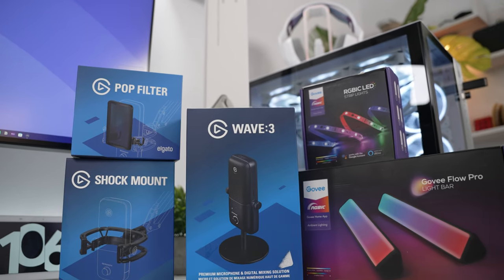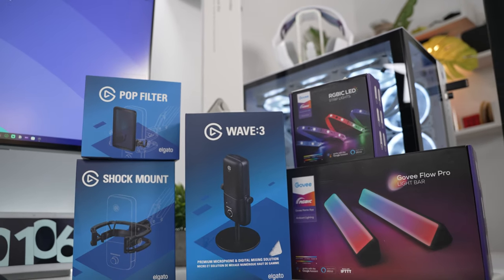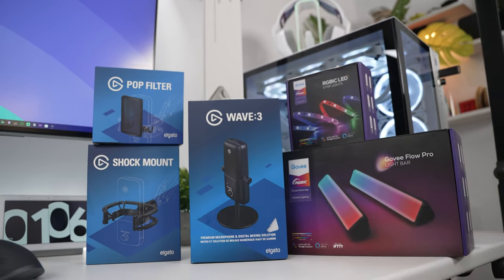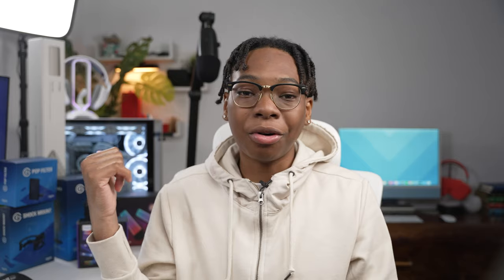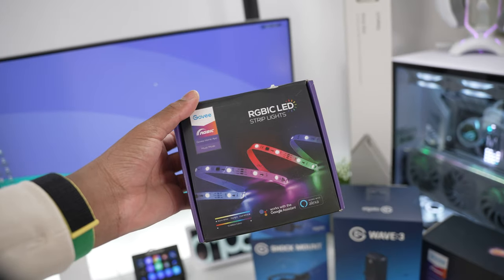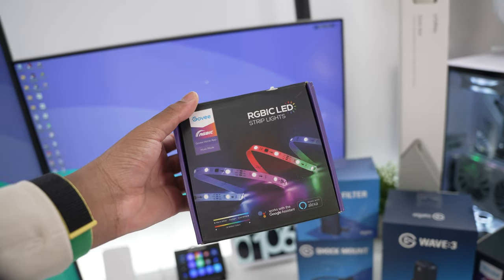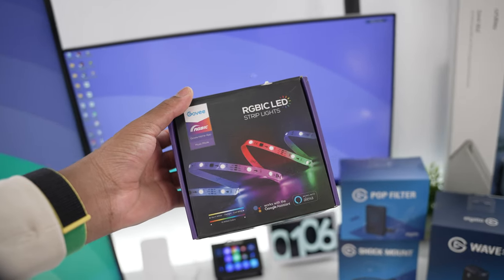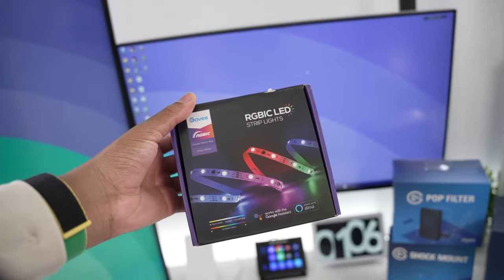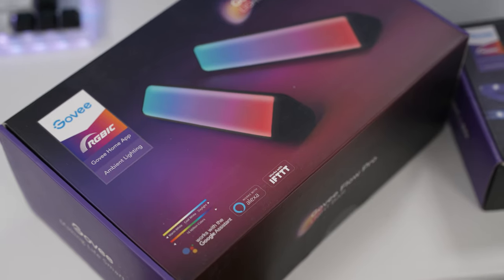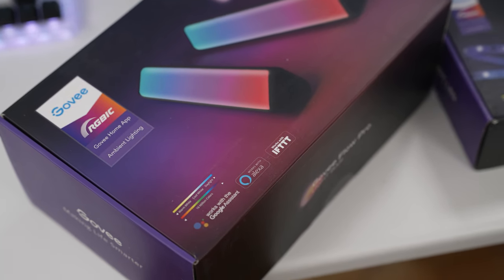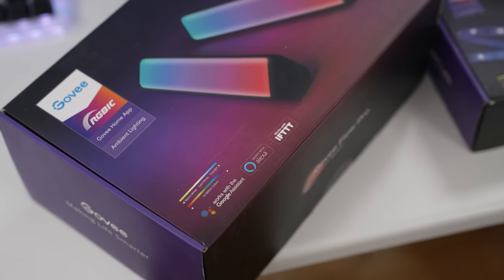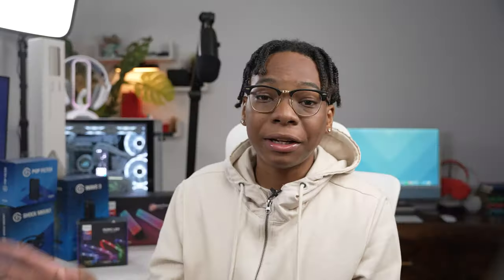You can probably see them behind me over here. We have some stuff from Govee, we have some stuff from Elgato, Orbitkey, and the Govee stuff I have right here is going to increase the aesthetic around the desk really good. We have the Govee RGB IC strips, the light strips, and also the flow bars.